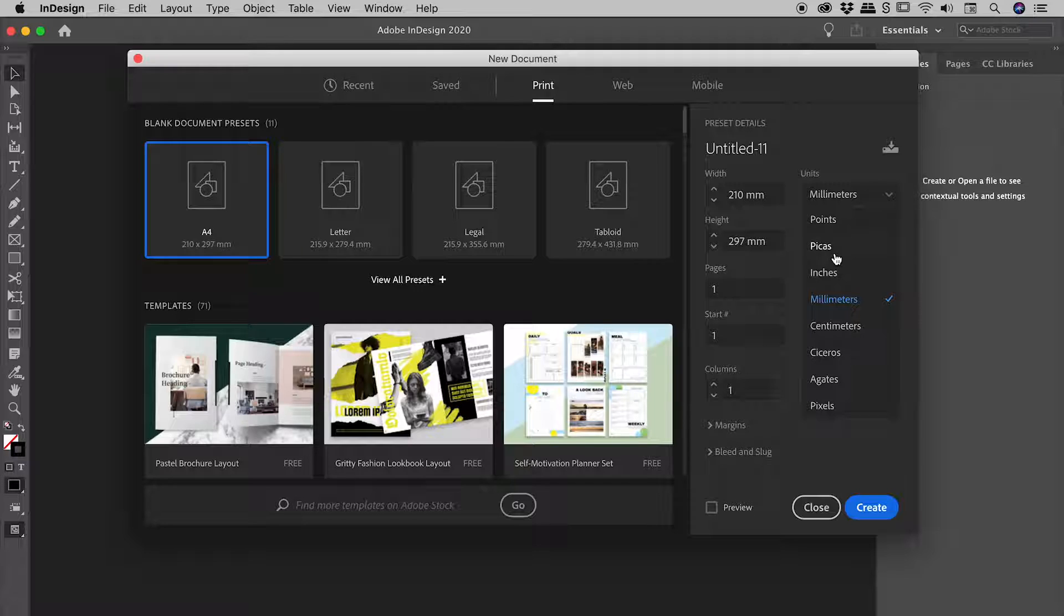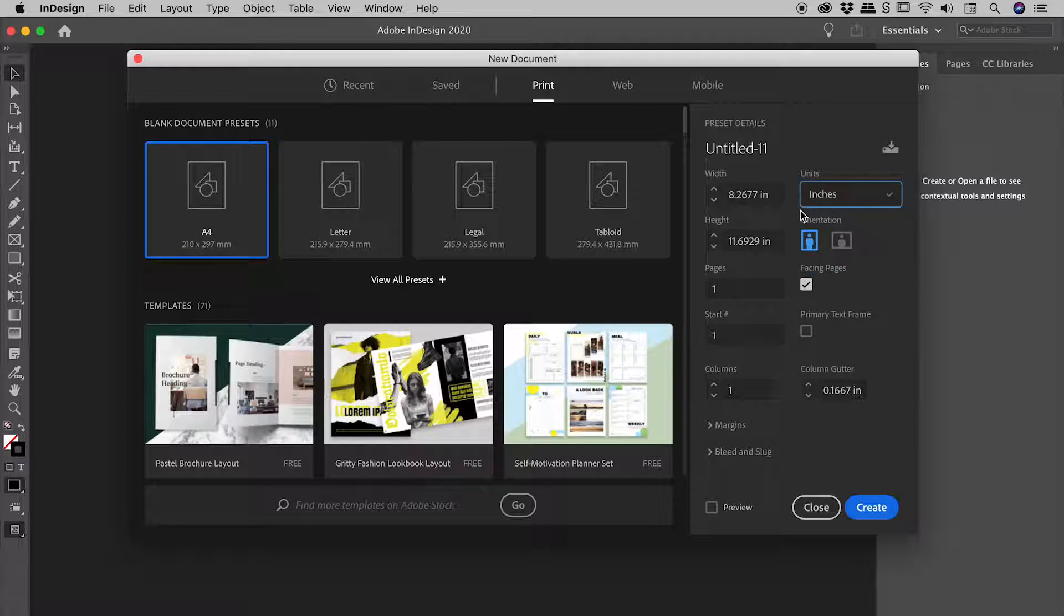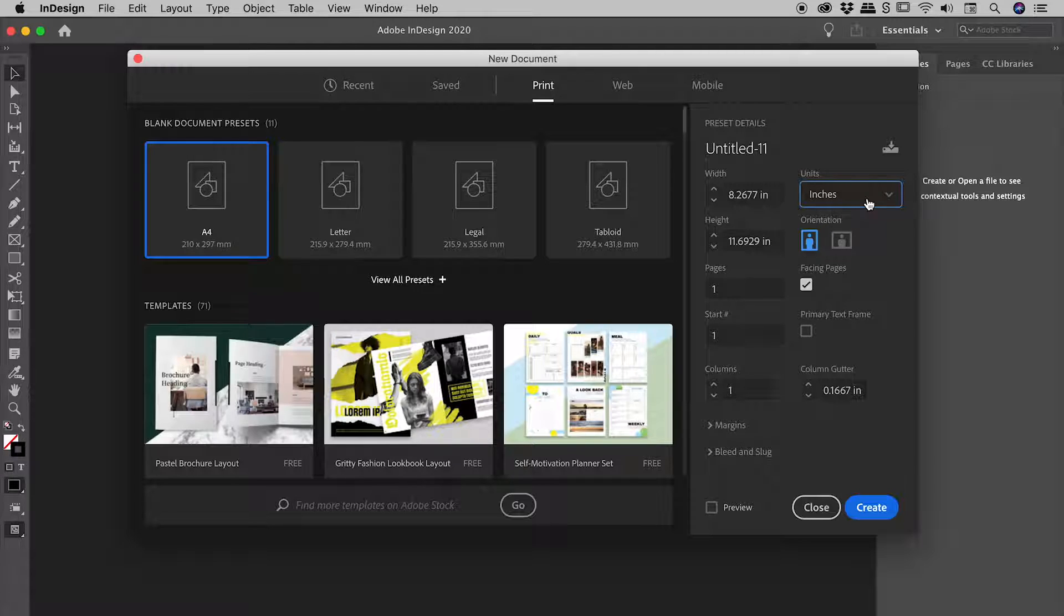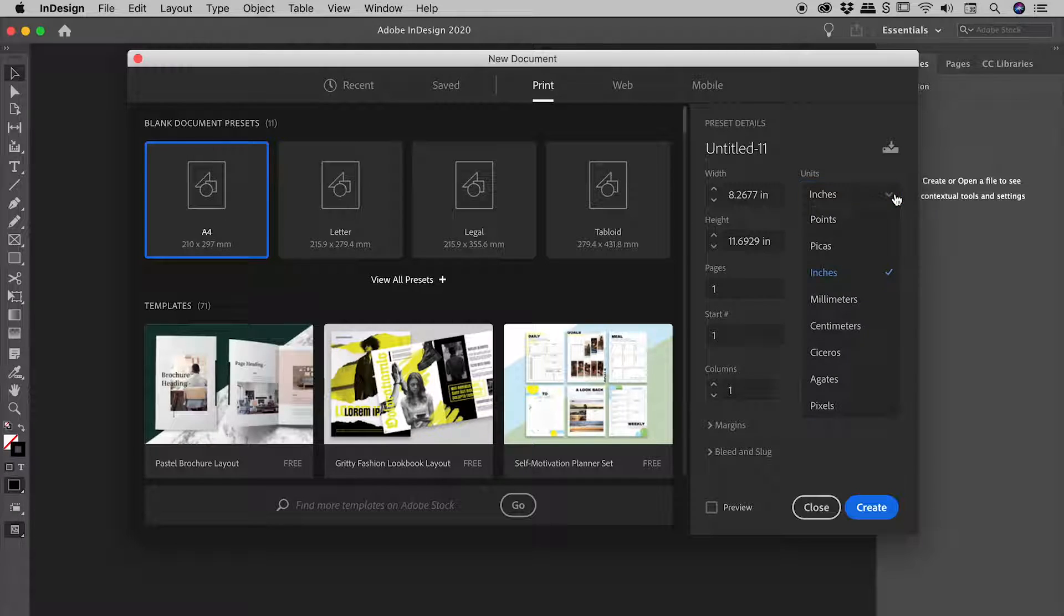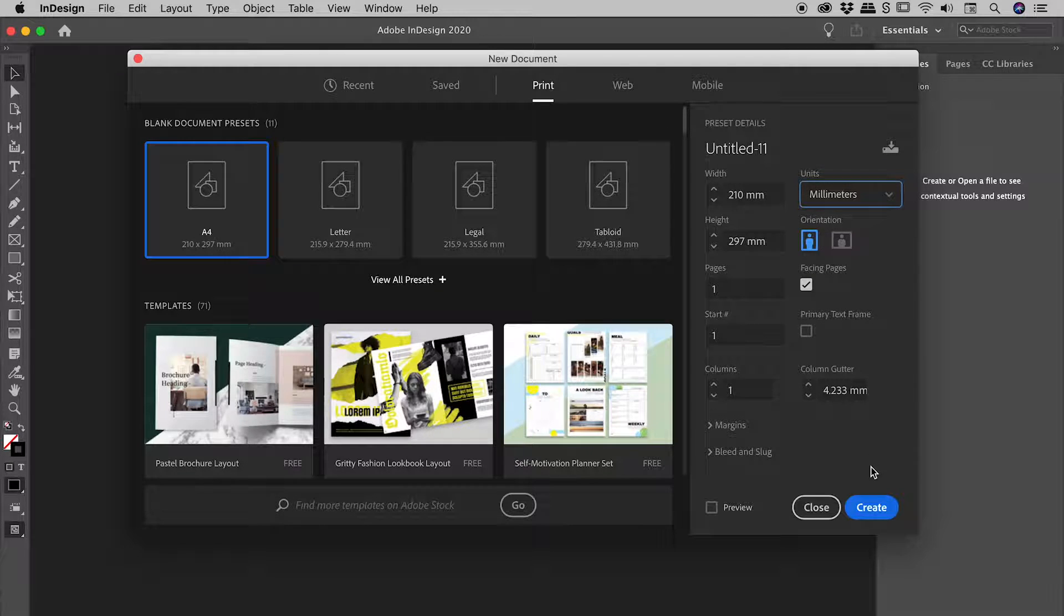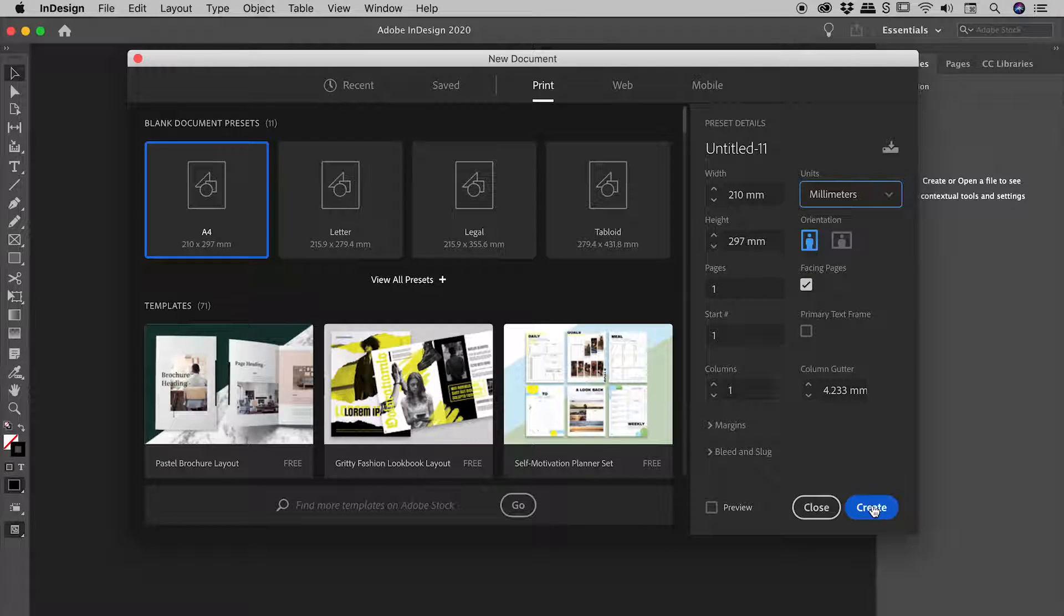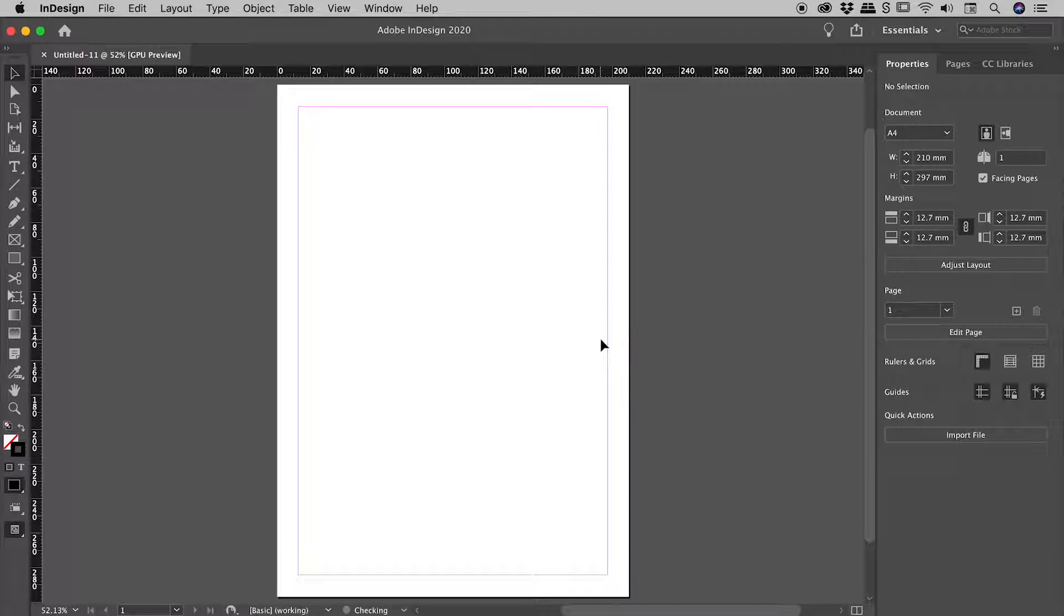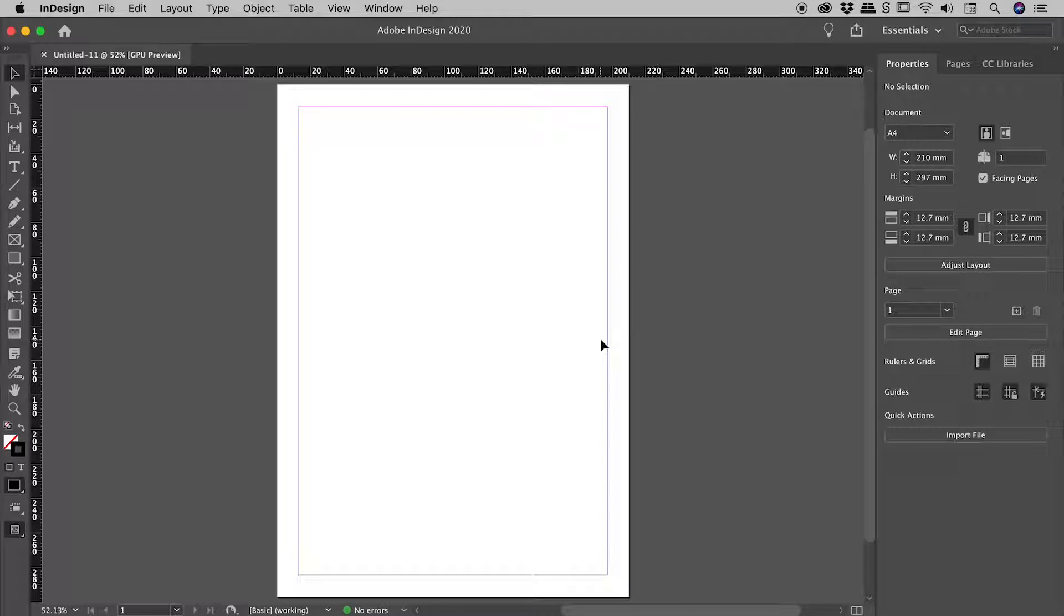I'm going to change this to, for example, inches, and you can see the width and height update as well. Now I'm going to change this to millimeters and choose Create. So I have now created a document with units of millimeters, but let's say I now decide I need to change that to something else.